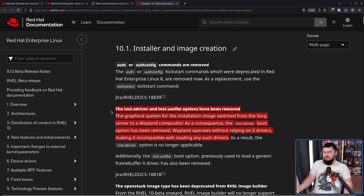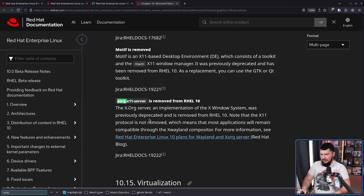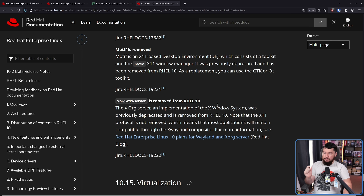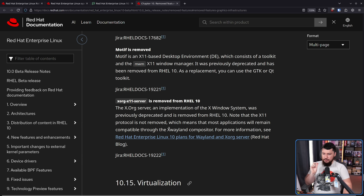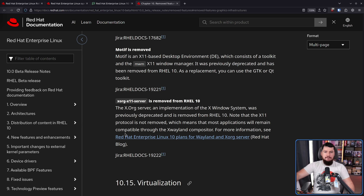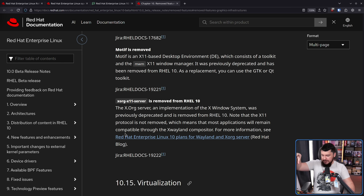That's not really that important. The bigger part: the Xorg X11 server is removed from REL10. The Xorg server, an implementation of the X Window System, was previously deprecated and is now removed from REL10. Note that the X11 protocol is not removed, which means most applications will remain compatible through the XWayland compositor. This means not only is there no X11 session available for the GNOME desktop on REL10, but the Xorg server is not installed and is not available to install from the main repositories. There are third-party repositories where it will be available, but in the core REL10, it is not going to be there.